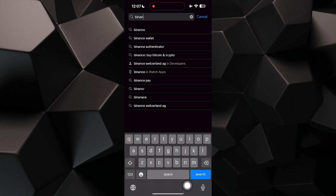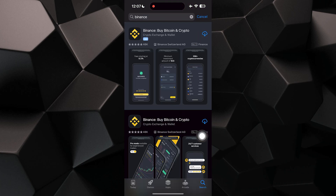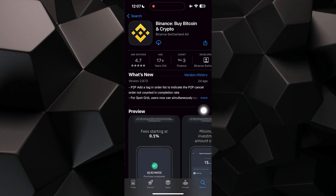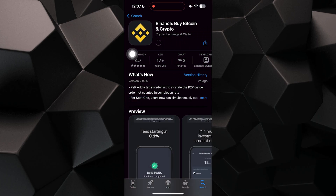Here, you have to select the Binance app and tap on the Cloud icon. After that, tap on it and it will start downloading the Binance app on your iPhone.